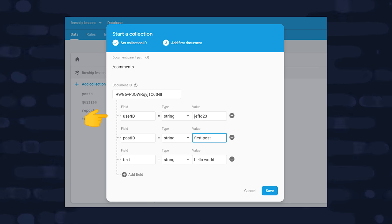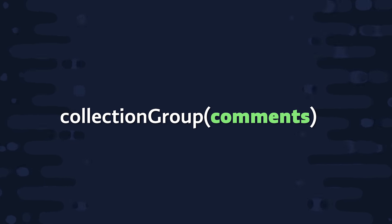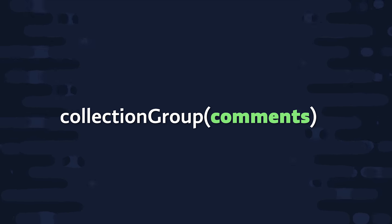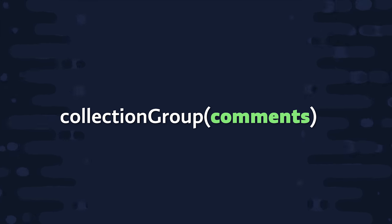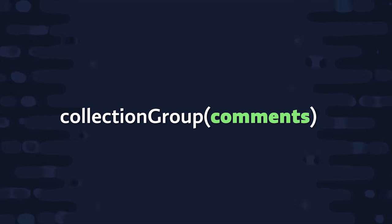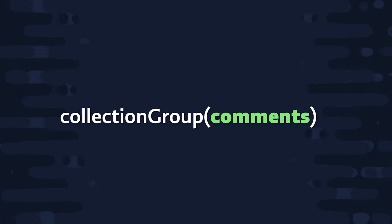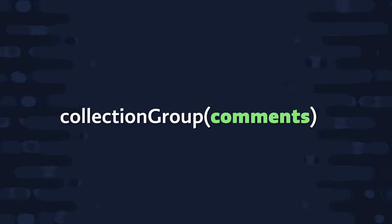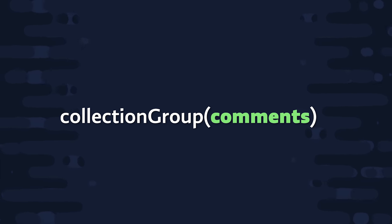And that's the exact problem that Collection Group solves because it allows you to group all of the collections in the database based on a shared name or ID. And it doesn't matter how deeply nested these collections are, they can be nested up to 100 levels deep and still be included in a Collection Group query. And that's extremely useful when you have a complex hierarchy of data like you would with Reddit comments.